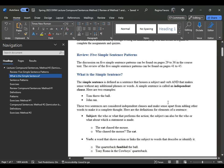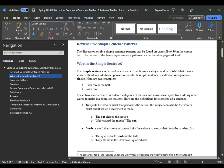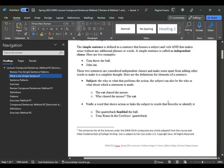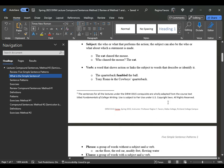These two sentences are considered independent clauses and make sense apart from adding other words. The subject is the who or what that performs the action — the actual person or thing performing it. For example, "The cat chased the mouse" — who chased the mouse? The cat. The verb shows action or links the subject to words that describe or identify it. For example, "The quarterback fumbled the ball" — fumbled is the past tense verb.